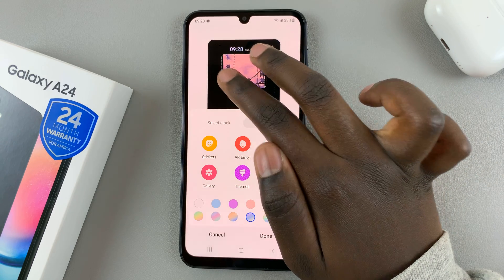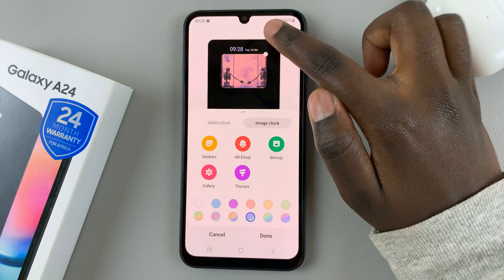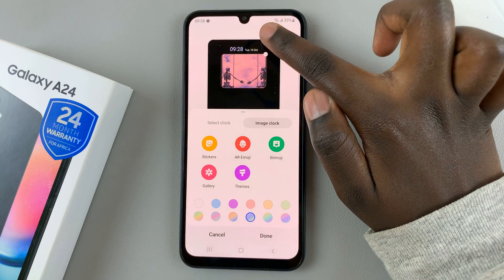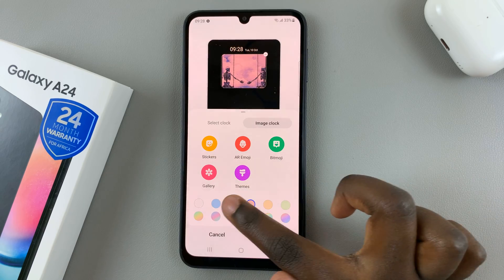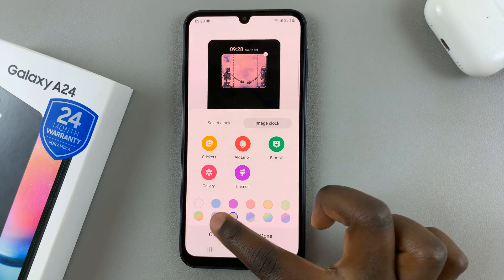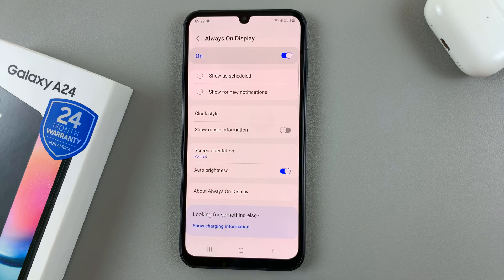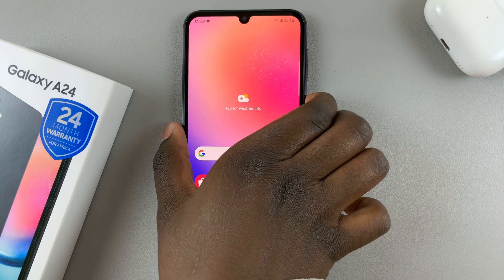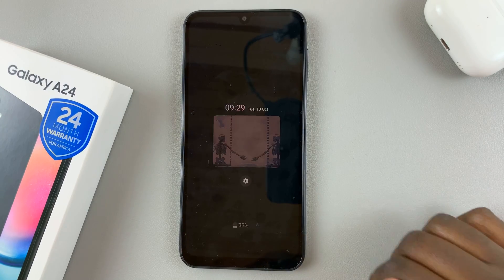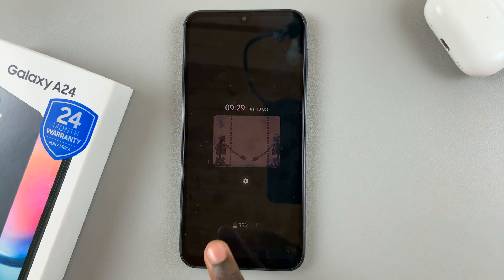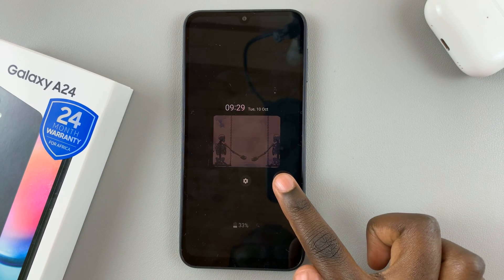When you're happy, you can also choose the color for the clock at the top of the image. Once you've chosen a color, tap Done to save your changes. Now when you go to your lock screen and the Always-On Display appears, you'll see the clock and the image at the bottom.